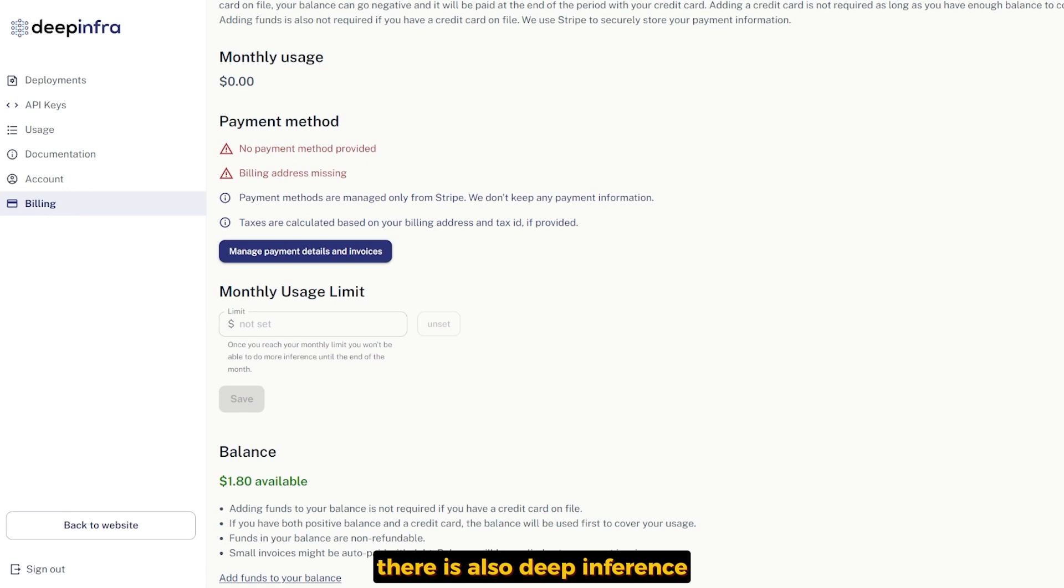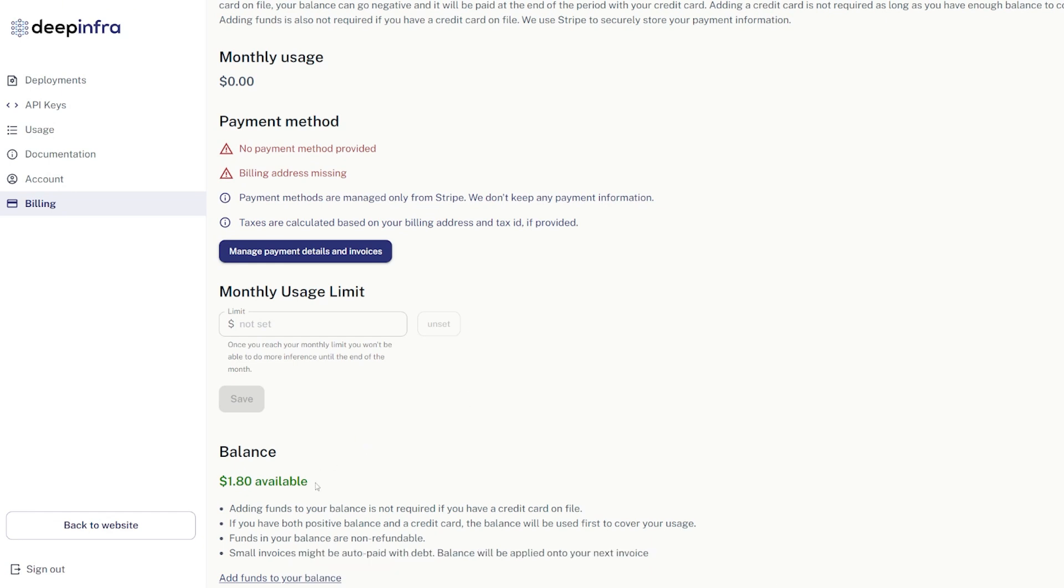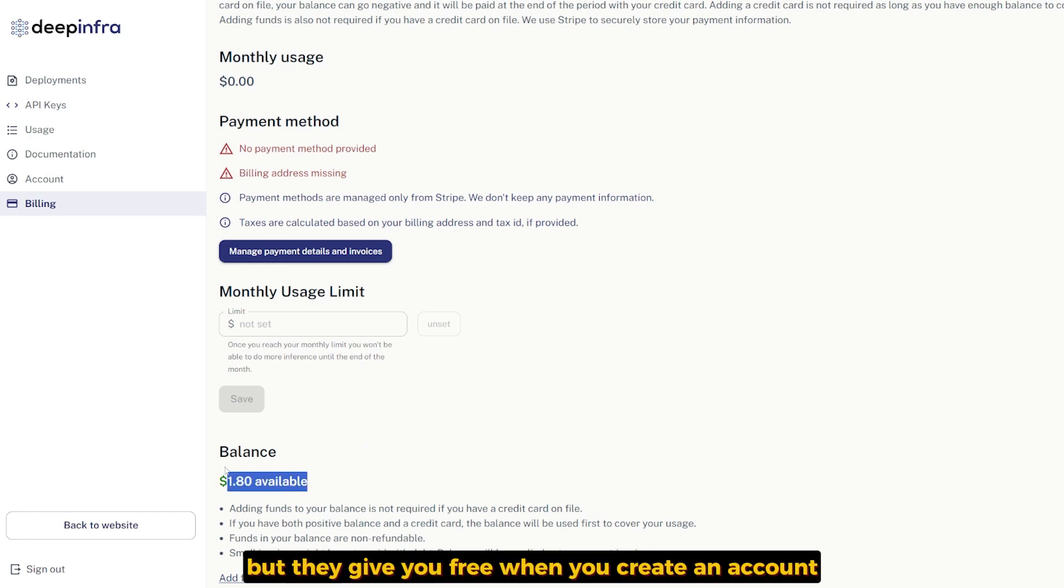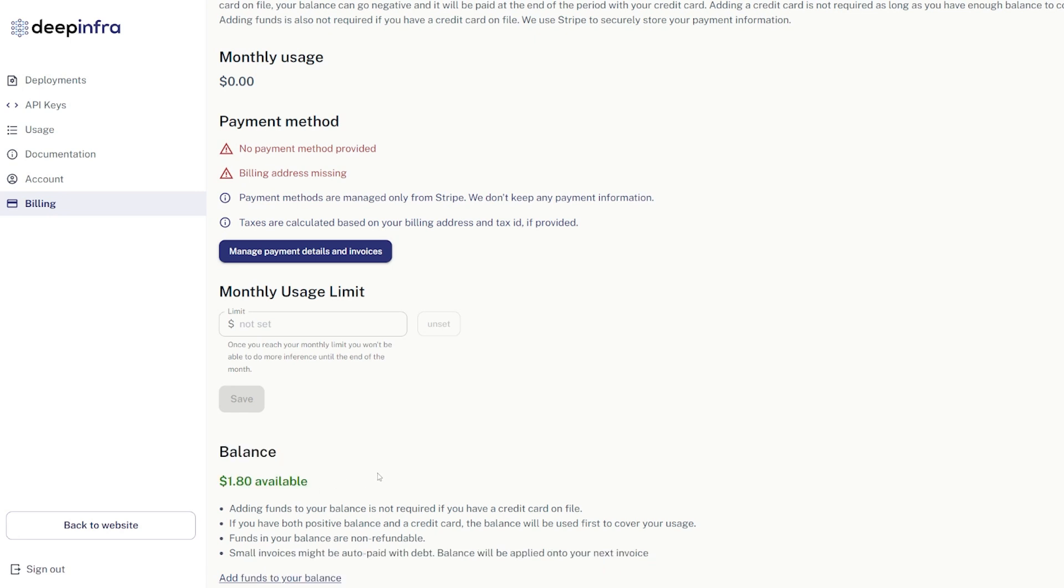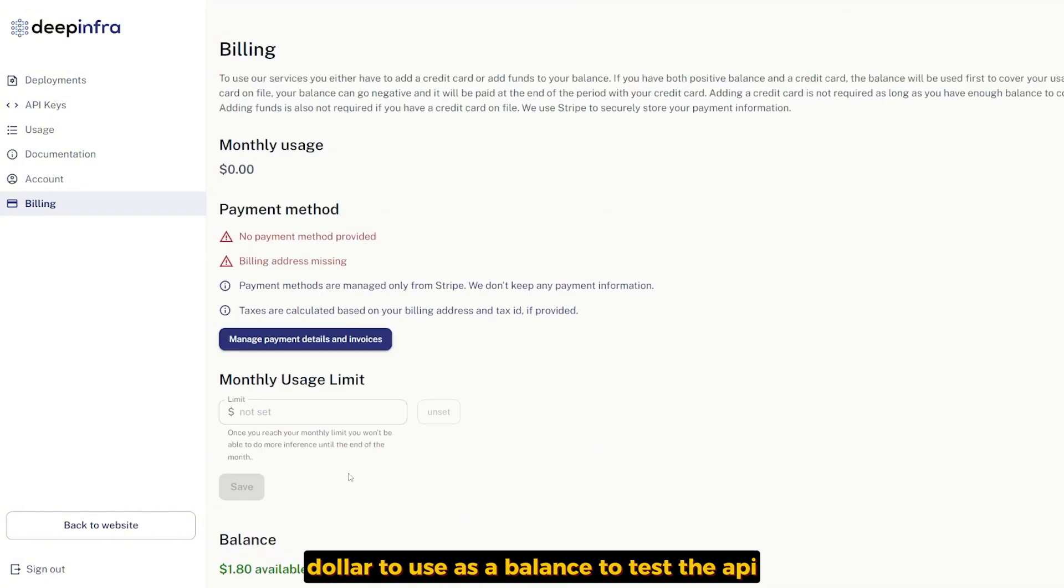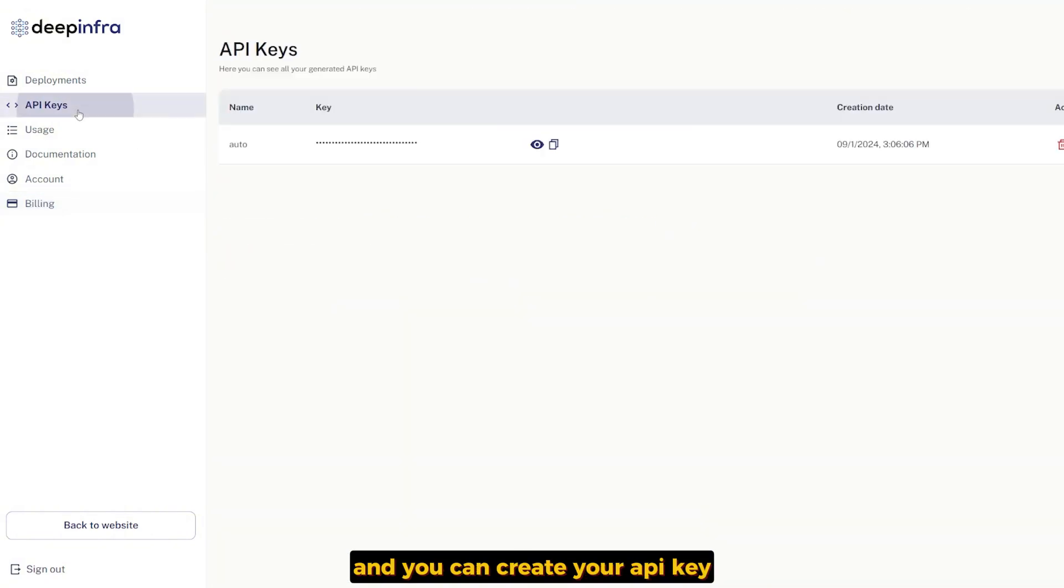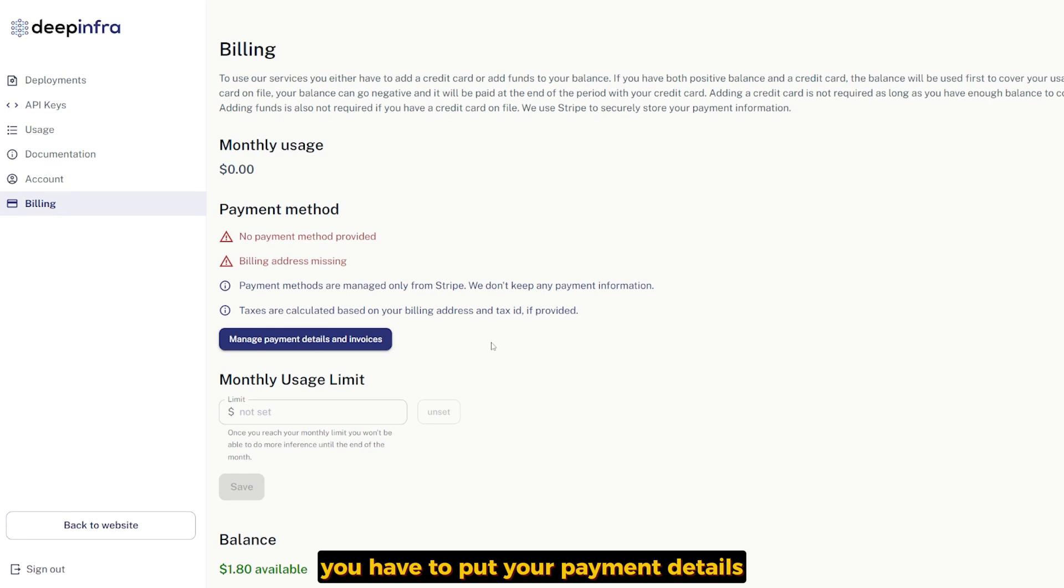There's also Deep Inference. It offers a dedicated API for LAMA 3.1 with flexible pricing plans, but they give you from when you create your account about one and a half dollars to use as a balance to test the API. You can create your API key and use it easily over there, but when it's done you have to put the payment details so it will start charging you when you use it.